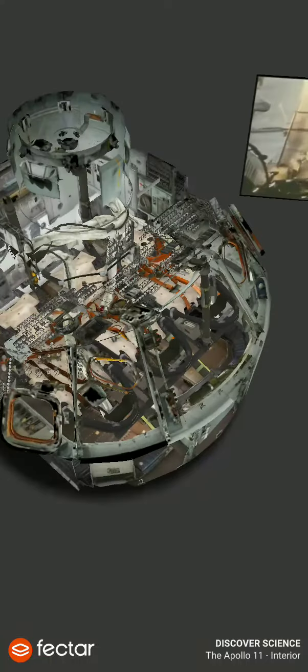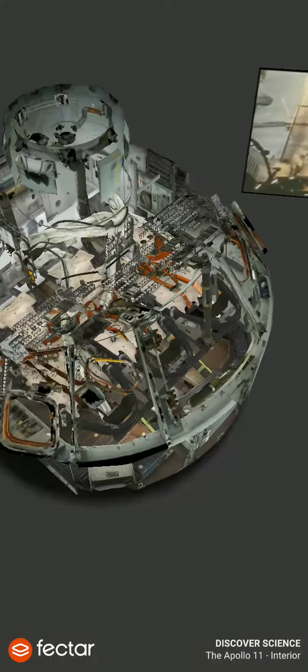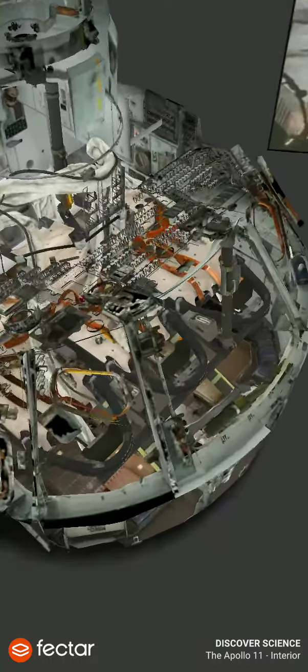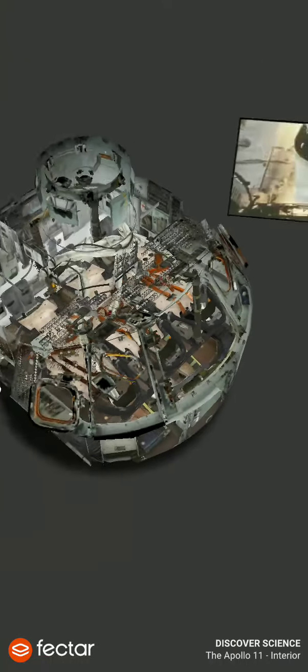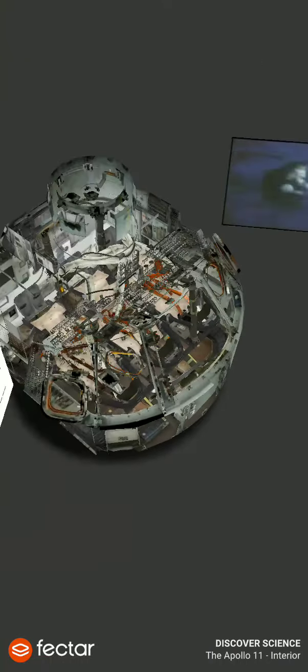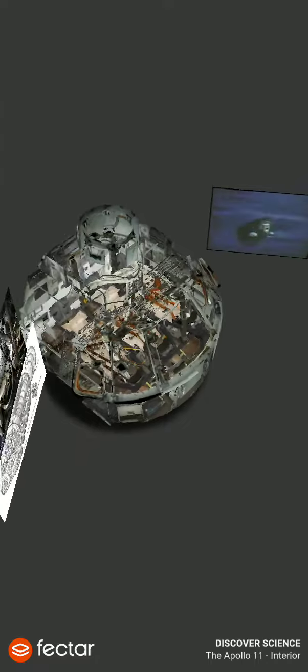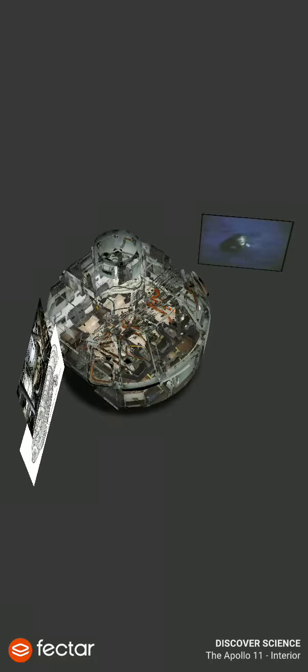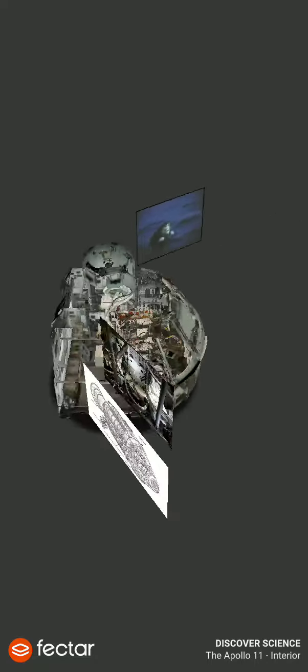stood more than 360 feet tall. This 12-foot-long command module splashed down in the Pacific eight days later.